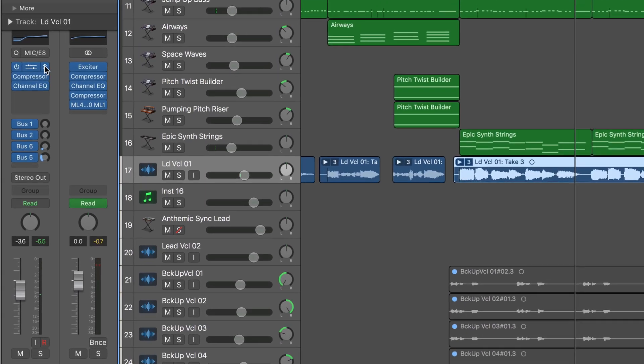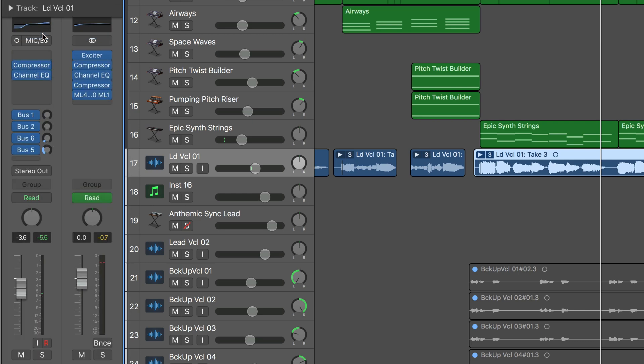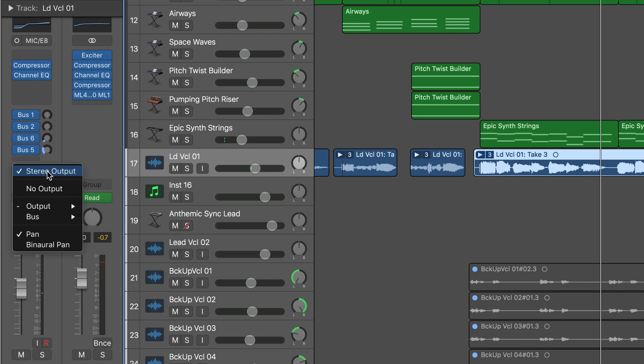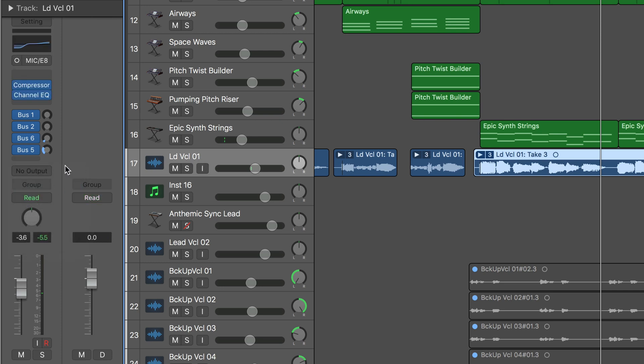Now the other thing I want to show you is more interesting. It's more Logic specific and it's something that no other plugins can do. I'm getting rid of Auto-Tune there on this lead vocal and I'm going to take it out of the signal flow so we're not going to hear it at all, other than maybe some reverb.